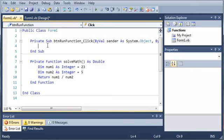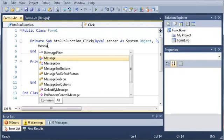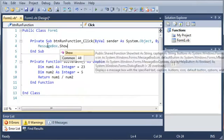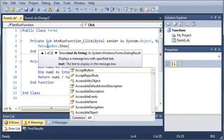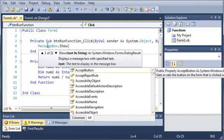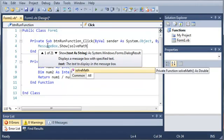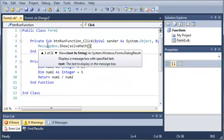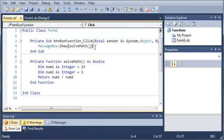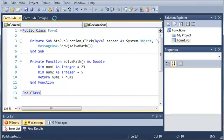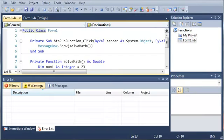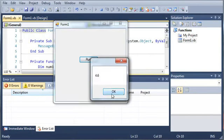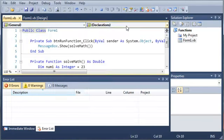Now if we come up here to button run function click, we can go ahead and type messagebox.show. What we can do is call solve math. This is going to print out the number that is returned from solve math inside of our messagebox. If we go ahead and run this, we can click run and you can see it gives us 4.6.